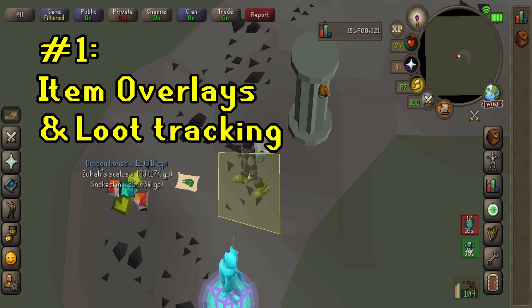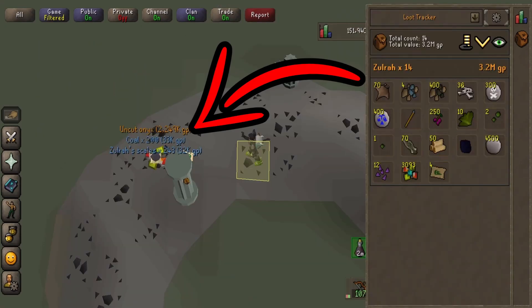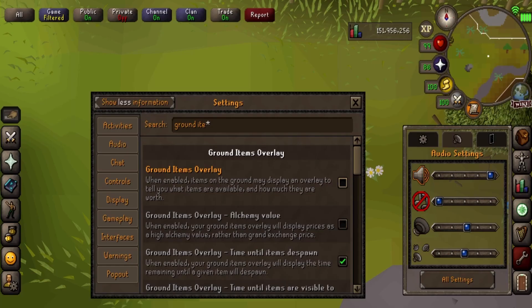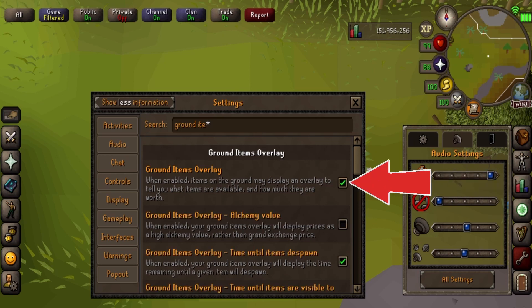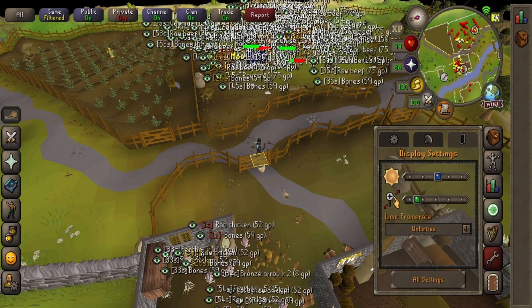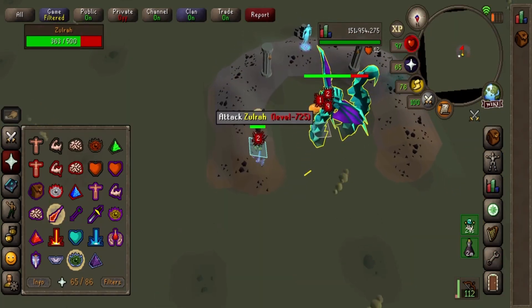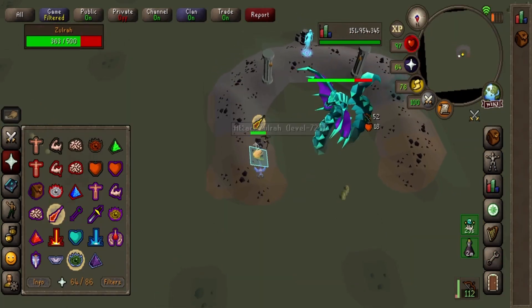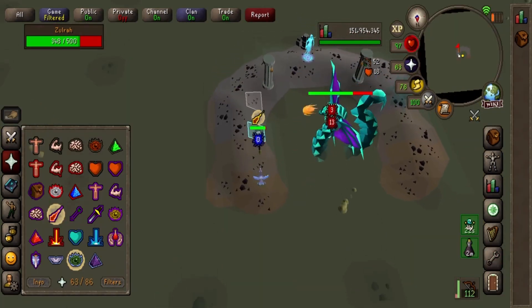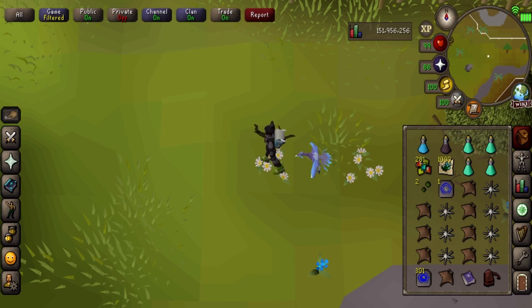First up, I am a massive fan of the ground overlays on Runelite. Now you can turn these on in mobile, along with the ability to import your current Runelite filtered items, so you don't see clutter next time you're walking through Lumbridge. This allows you to bask in the rare drops when you get them without any clutter.